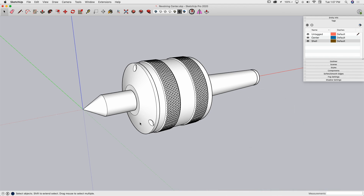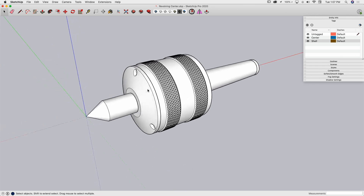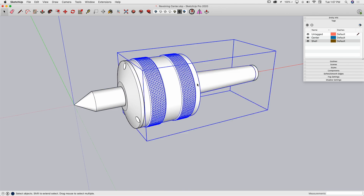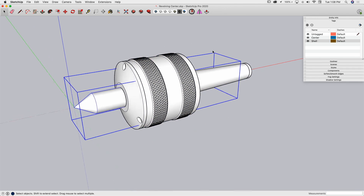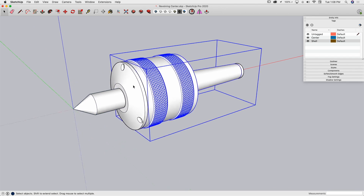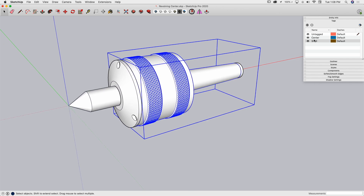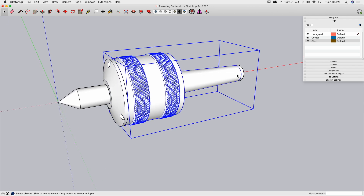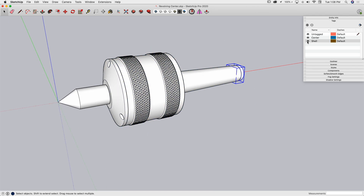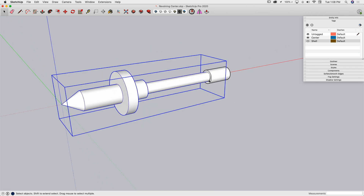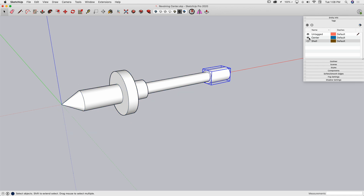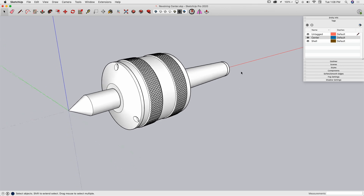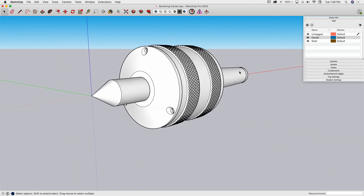We're going to work with this model of a revolving center. The first thing I'll point out is this is made up of four or five different components, and these components are tagged. I have two tags: a shell, which consists of this front piece, this middle piece, and the back end. If I turn the shell off, you'll see I have a couple more pieces on the inside — those are on the center layer.